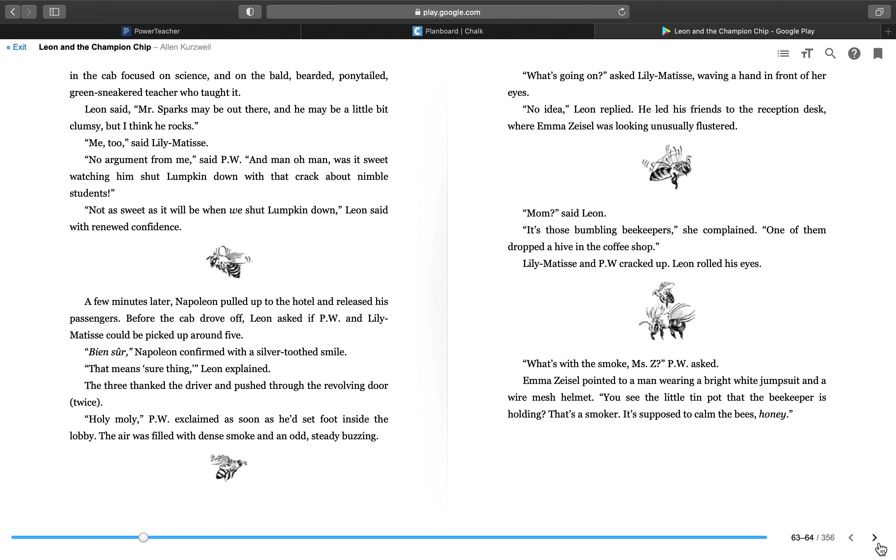A few minutes later, Napoleon pulled up to the hotel and released his passengers. Before the cab drove off, Leon asked if P.W. and Lily Matisse could be picked up around 5. Bien sûr, Napoleon confirmed with a silver-toothed smile. That means sure thing, Leon explained.